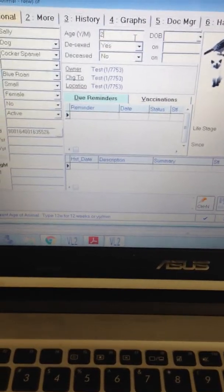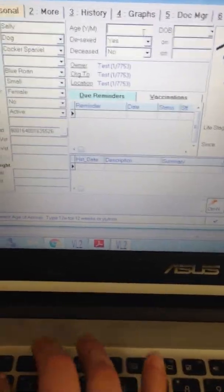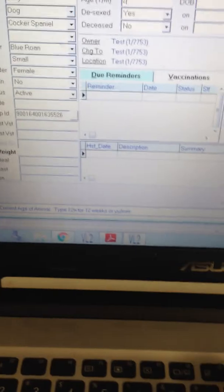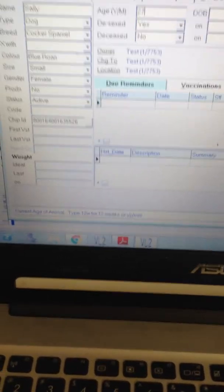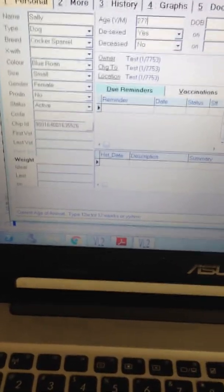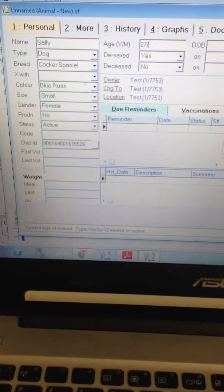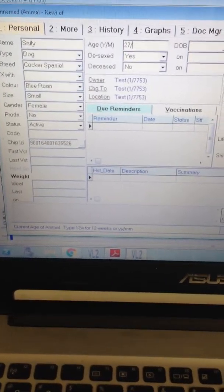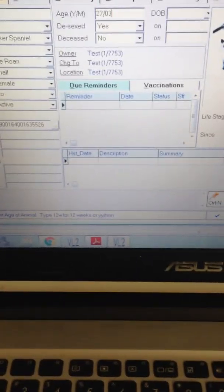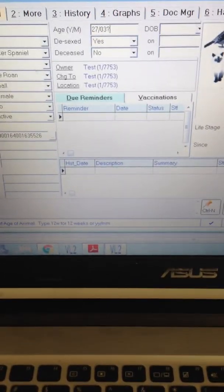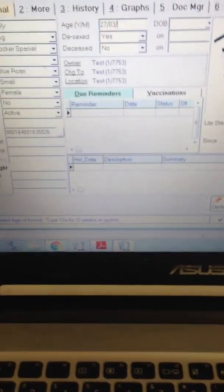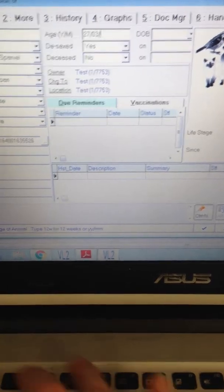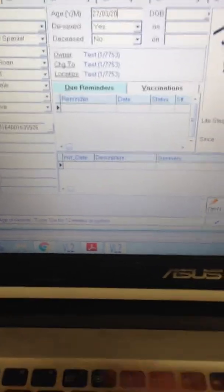So just write 27th, slash, slash, 3rd, slash, 2018.